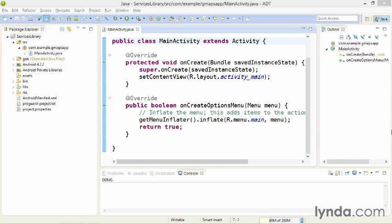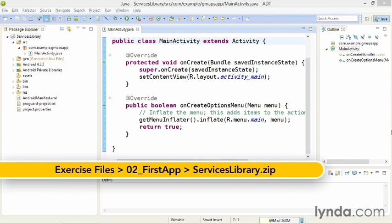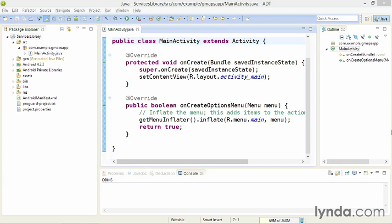The Google Maps Android API is part of Google Play services, which are only available on devices that have the Google Play APK or application. To build your application, you need to go get the classes that are part of that APK.